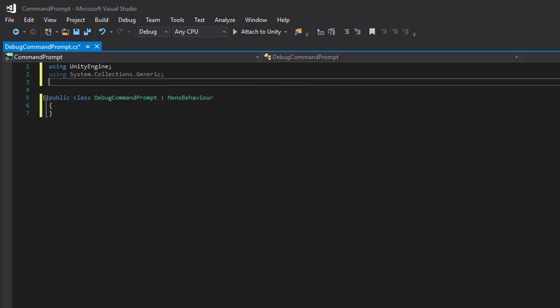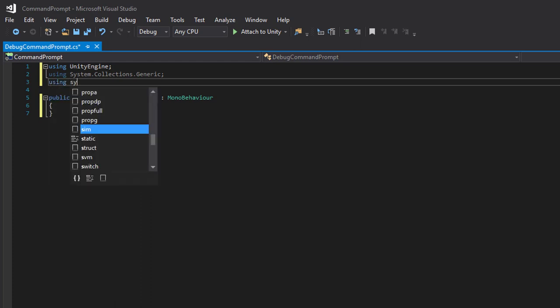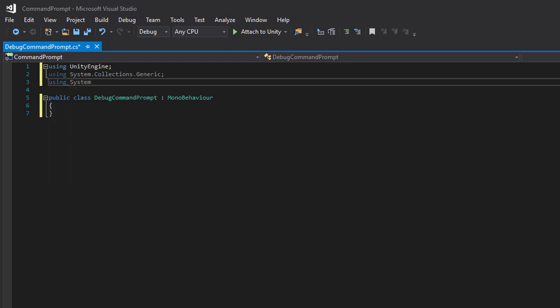And we will be using LINQ to help us search that list for the objects we want to send a command to. So we will be using System.Linq.